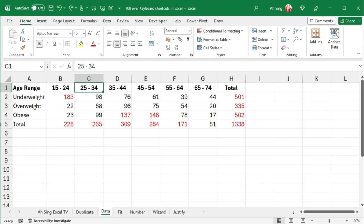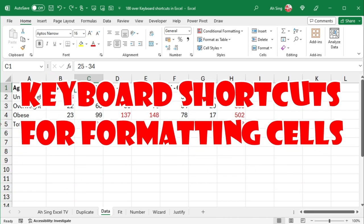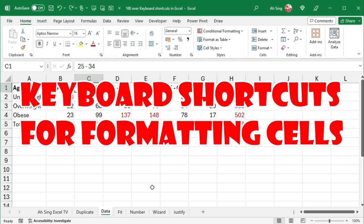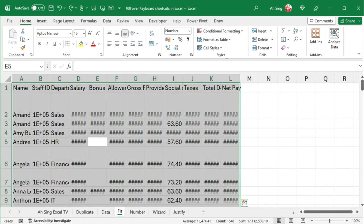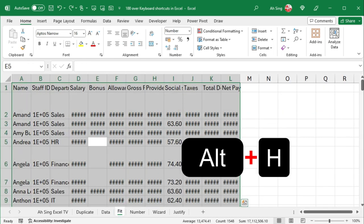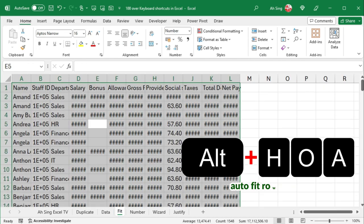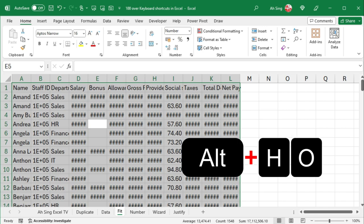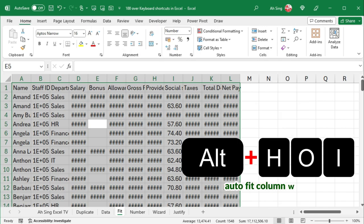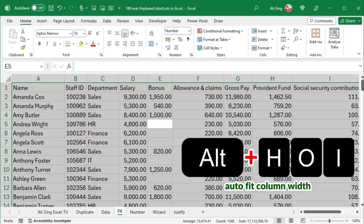Next, I would like to share keyboard shortcuts for formatting cells. Press Ctrl-A followed by Alternate H, O, A to autofit row height while Alternate H, O, I to autofit column width.